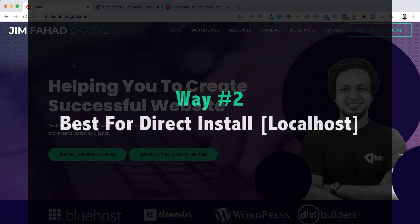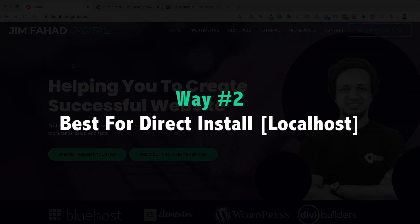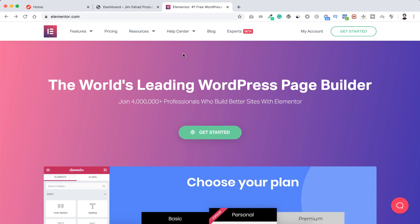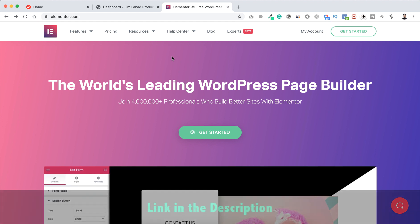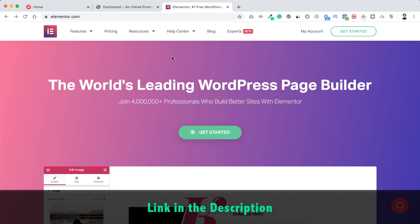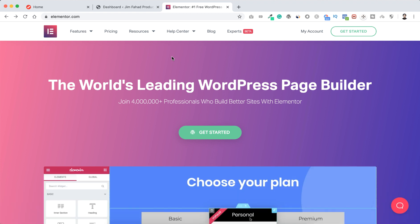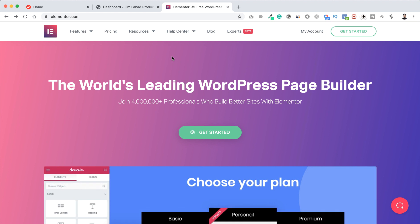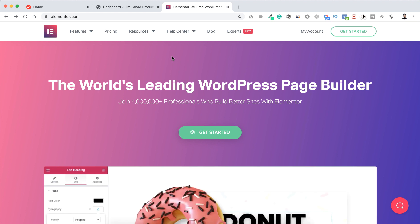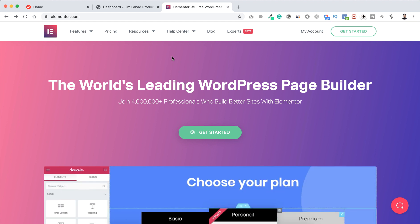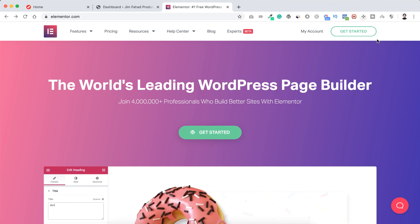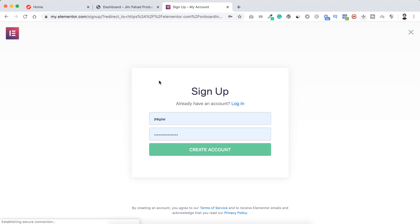For way number two, go to Elementor's main website again — the link will be in the description. The way I'm showing now is best for local development. If you don't have your website live, for example if you're a web developer developing your website on your computer, then you can follow this way. Click 'Get Started' again.